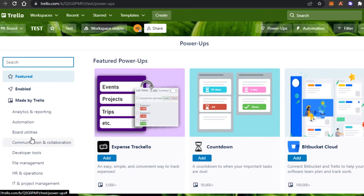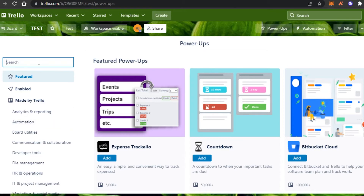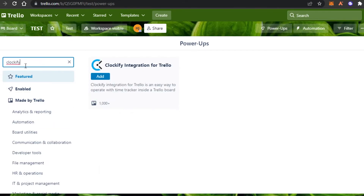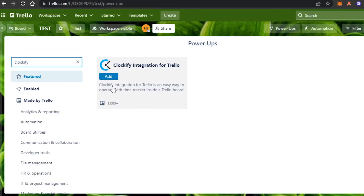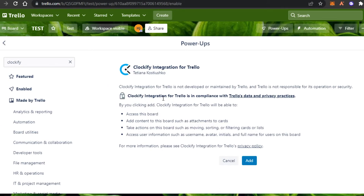In the marketplace you can find all kinds of applications such as Slack, Gmail, Microsoft Teams, and others. You can also search by category such as Developer Tools, HR and Operations, or Analytics and Reporting. We will search for Clockify. There you go — once you type 'Clockify' you'll see the Clockify integration for Trello with the same logo. It is an easy way to operate with a time tracker inside a Trello board.